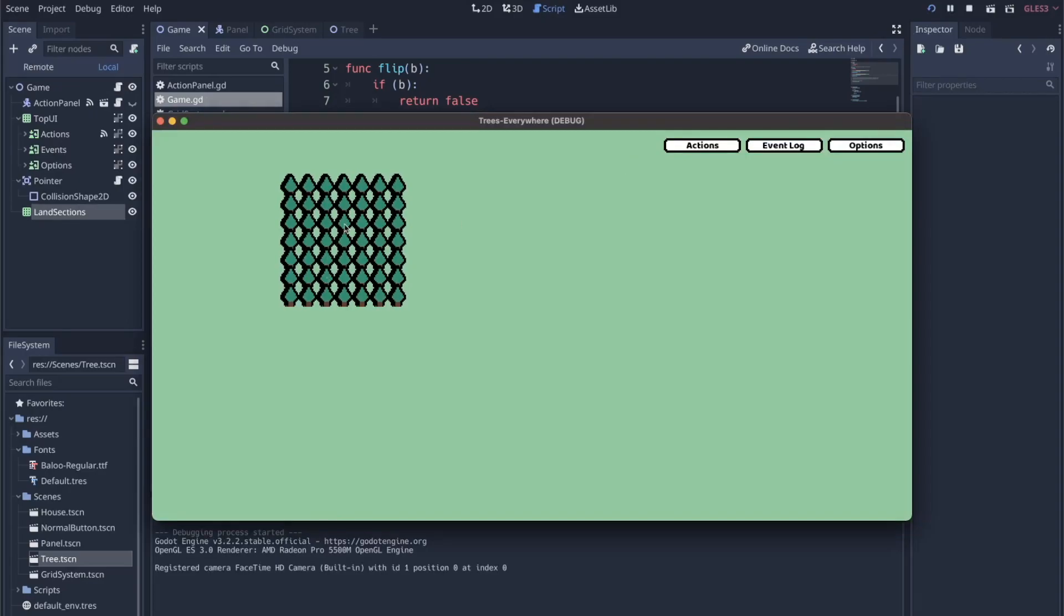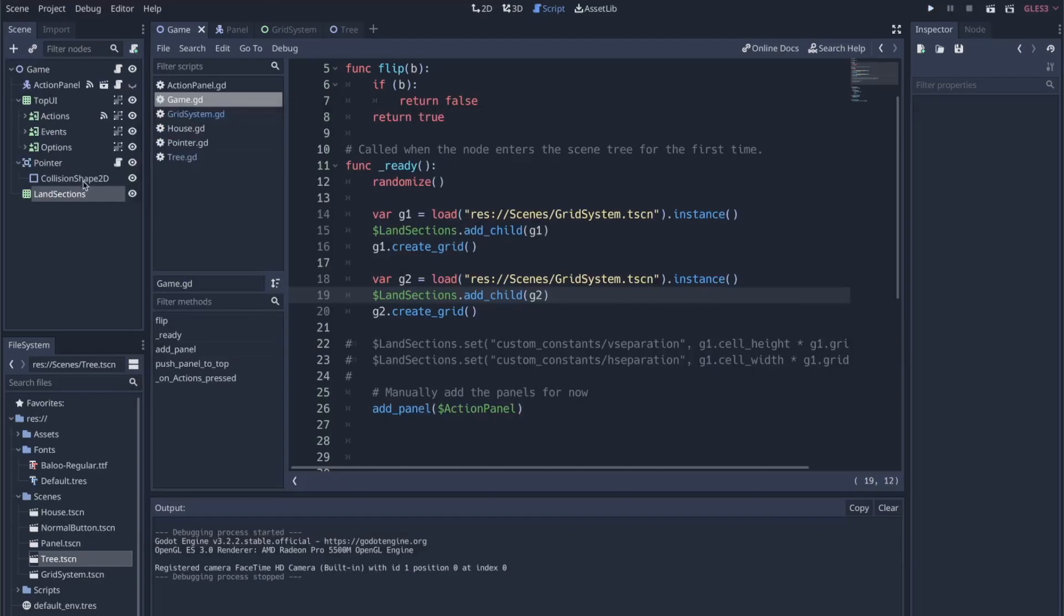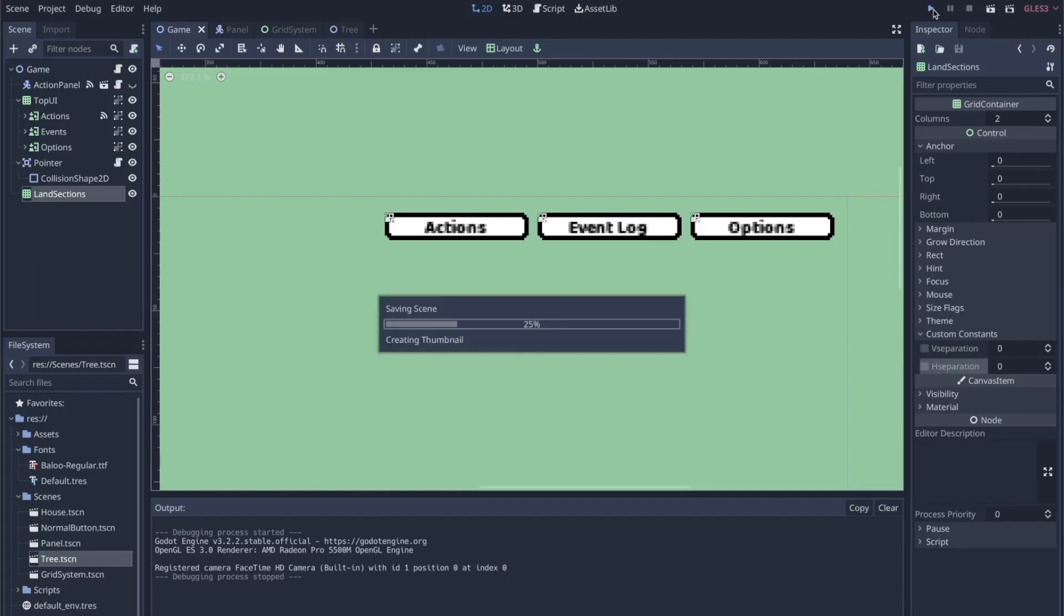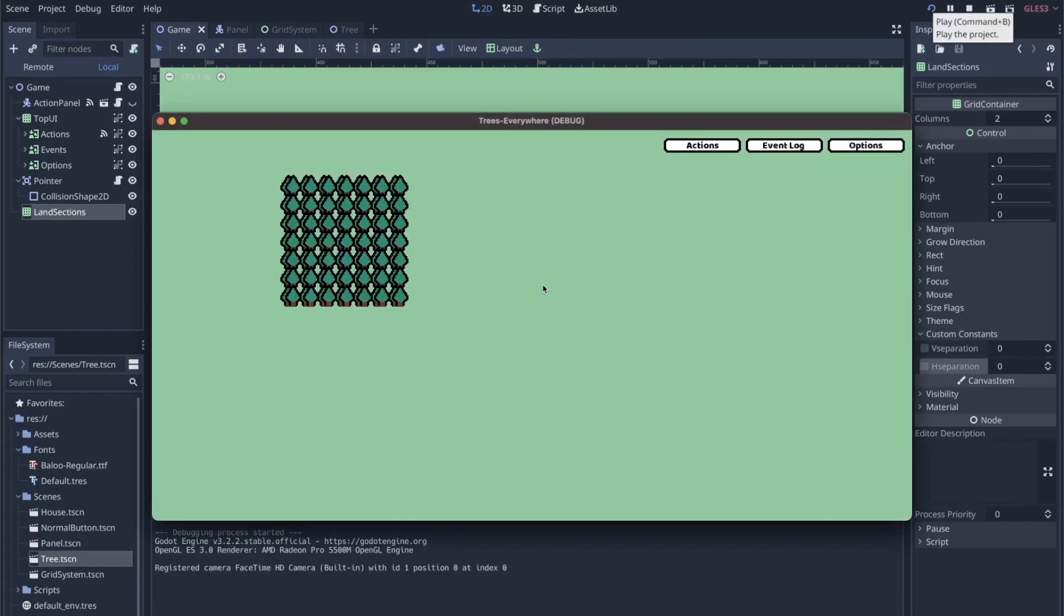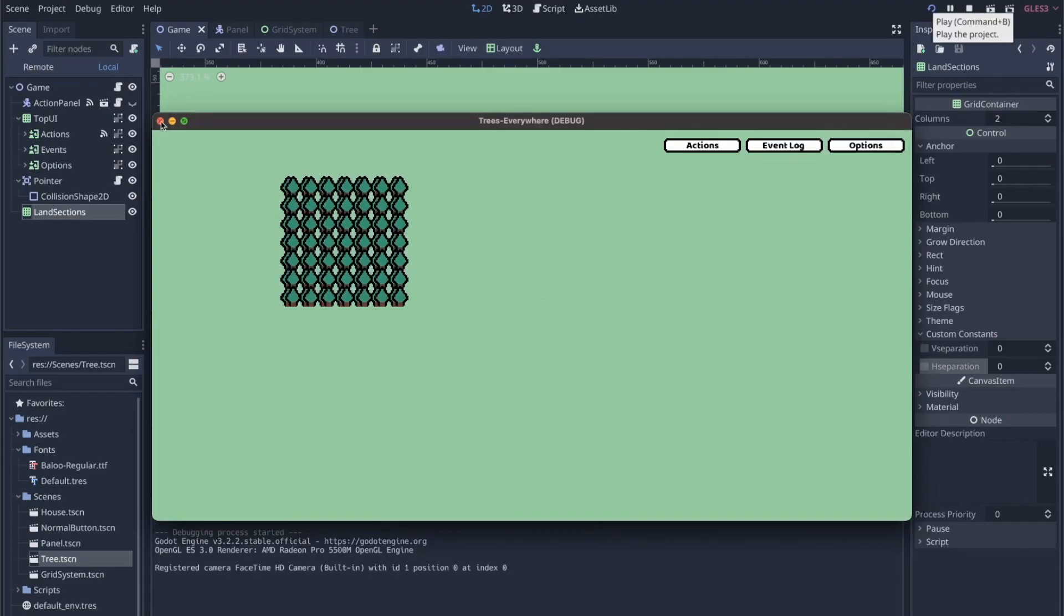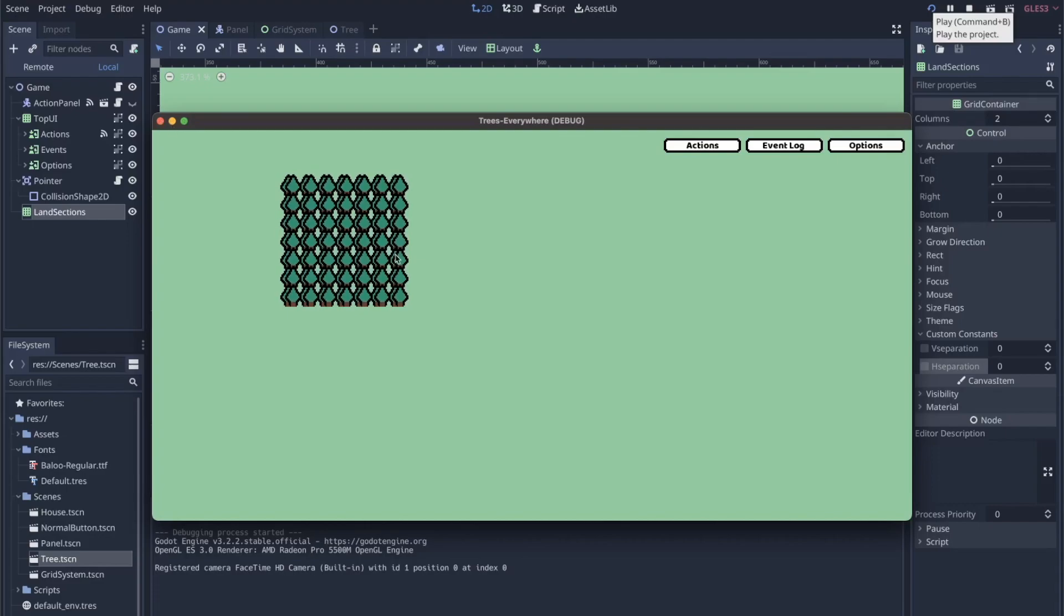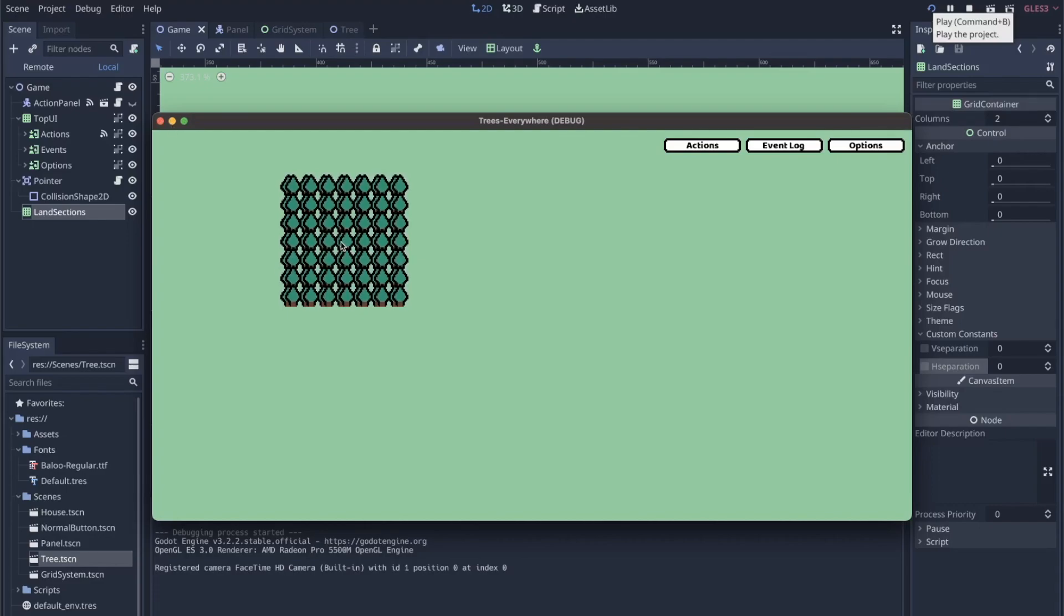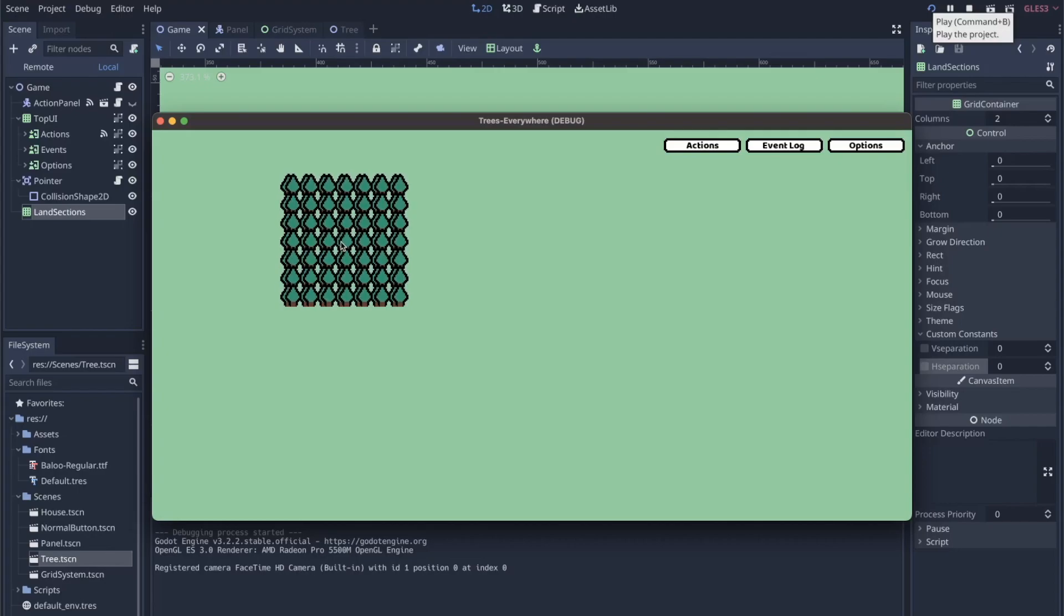The reason there's even a little bit of separation at all is because under land sections I've already defined two and two for v_separation and h_separation. If I took those away, it's like this—still not great. I'm not sure how these defaults are being determined.